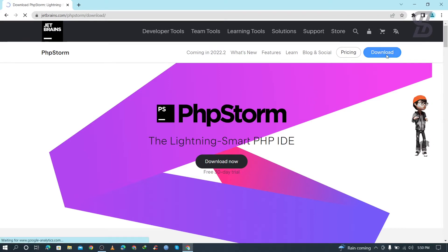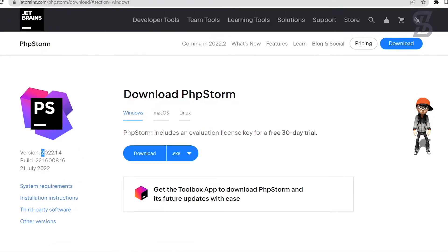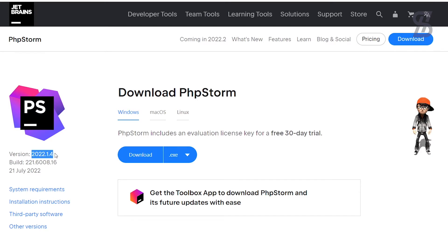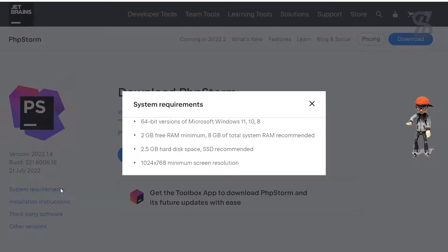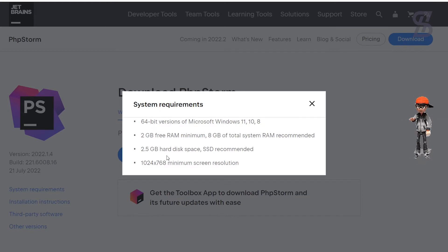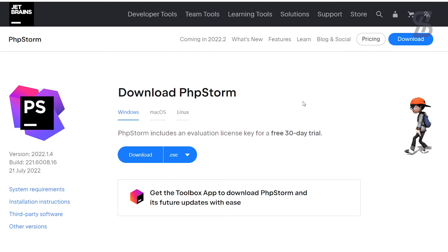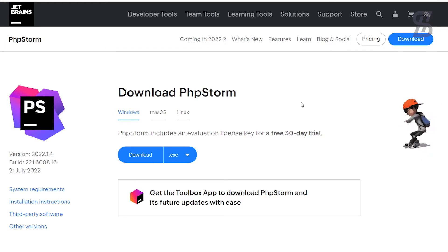To download PhpStorm, click on the Download button. At the time of making this video, the PhpStorm version is 2022.1.4. The system requirements are a 64-bit version of Windows, 2 GB free RAM, and 2.5 GB hard disk free space. Note that PhpStorm includes a free 30-day trial, which means it is not free software.